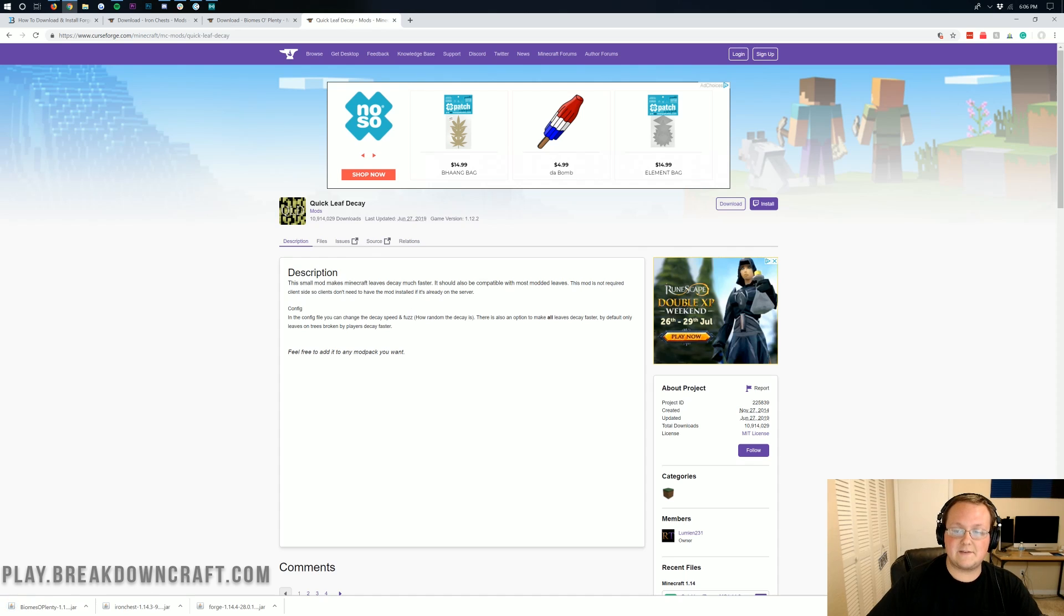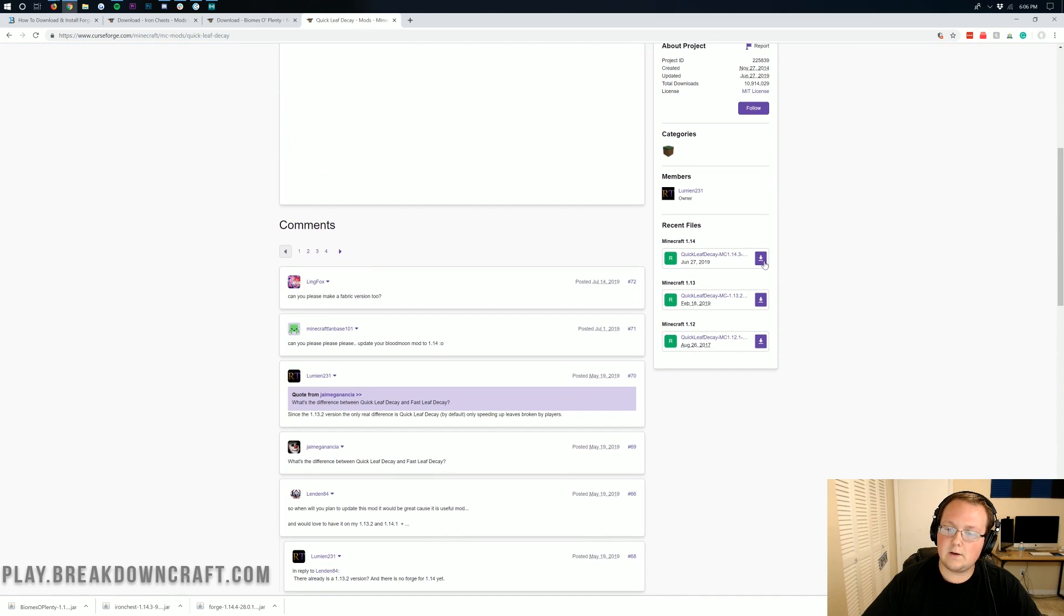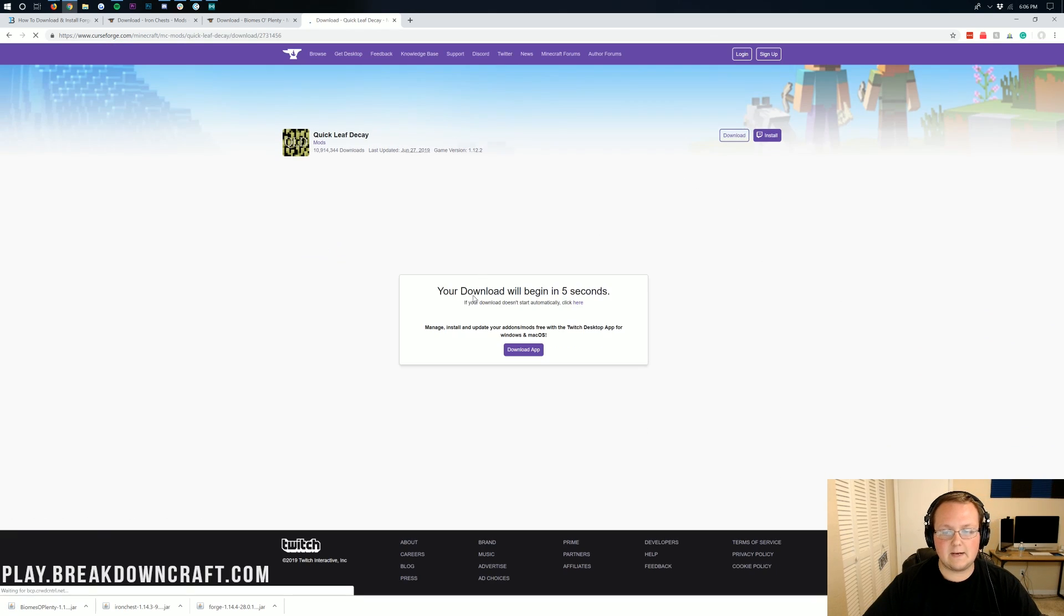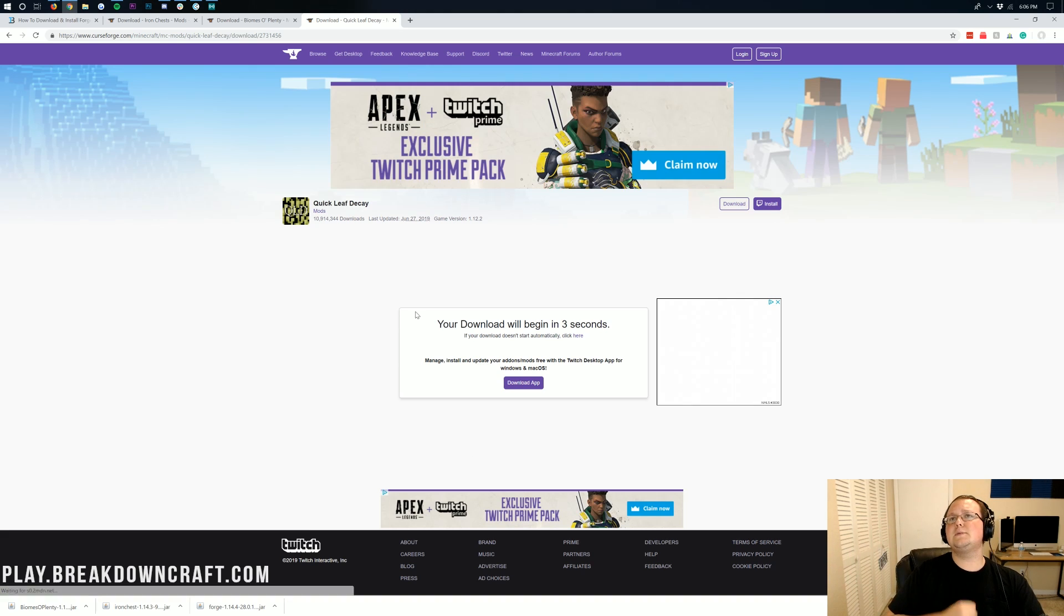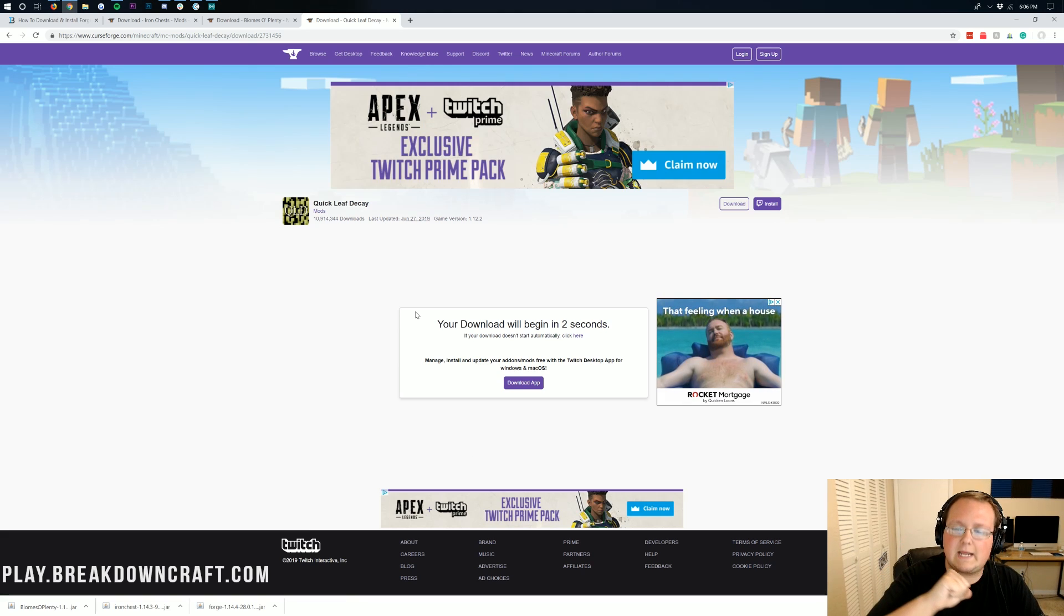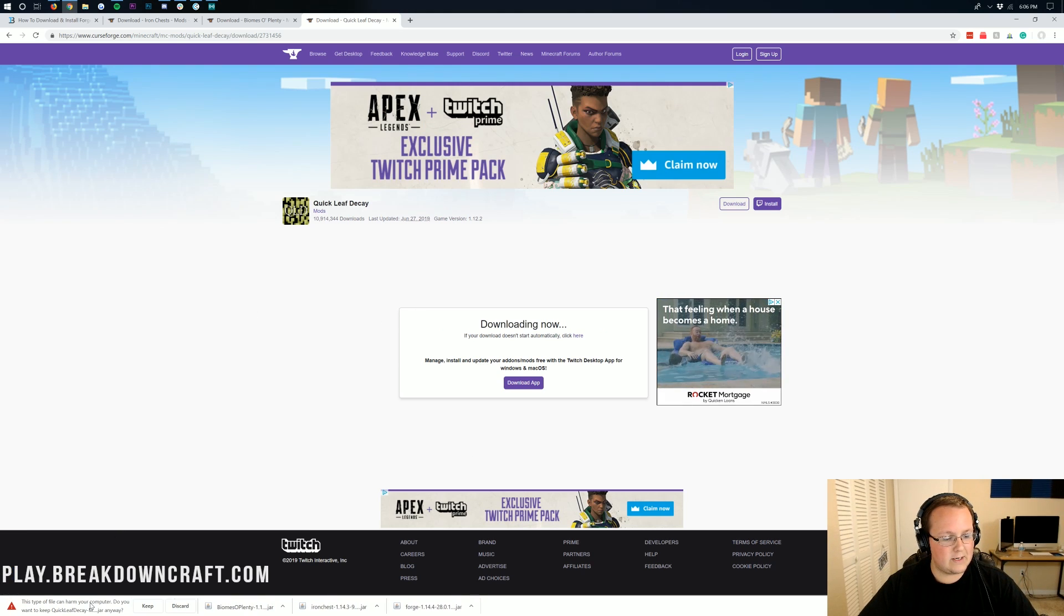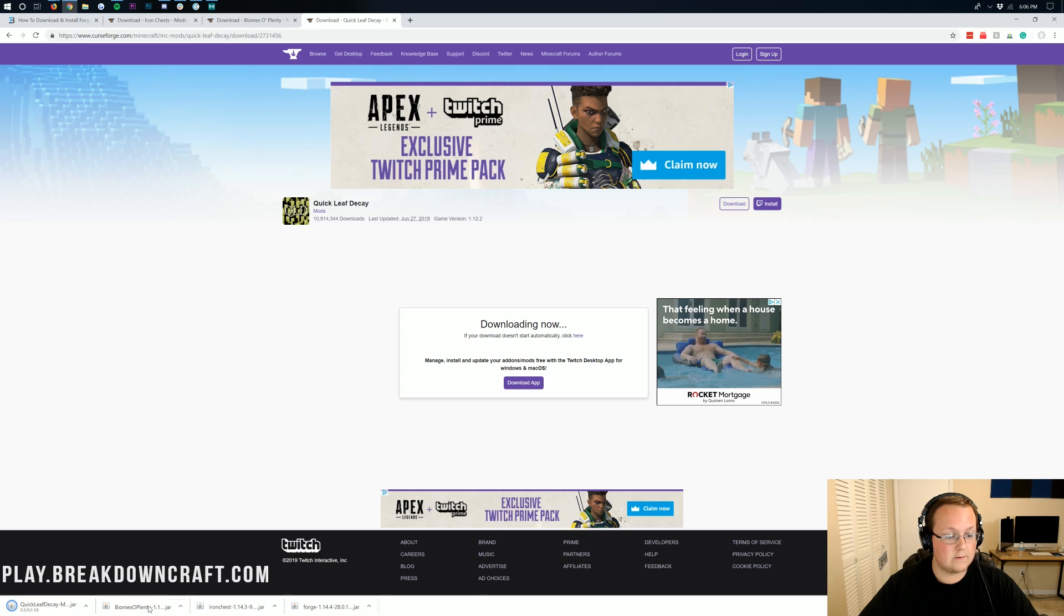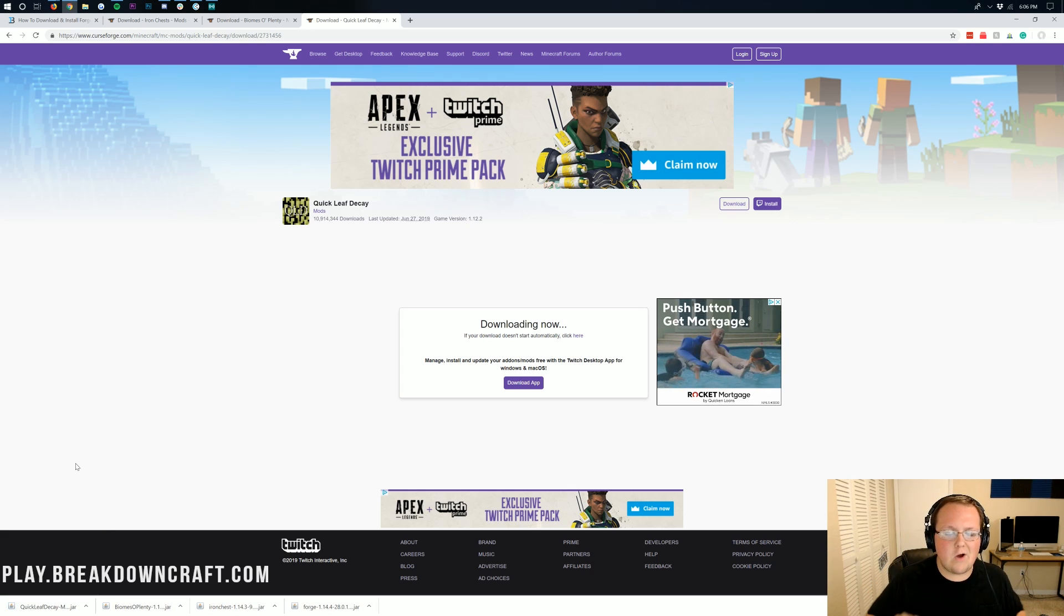And then last but not least, we can download Quick Leaf Decay. On the right-hand sidebar, click this purple download button. Again, it will take us off to the download page where we have to wait a few seconds and then we can finally download the mod. As you can see, downloading, boom, Quick Leaf Decay ends in .jar. We can keep that file, we are good to go, completely set up.